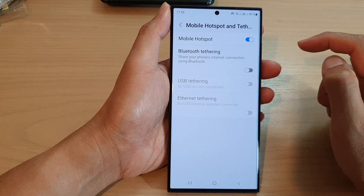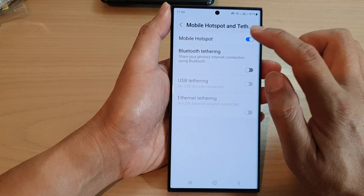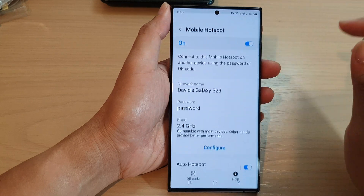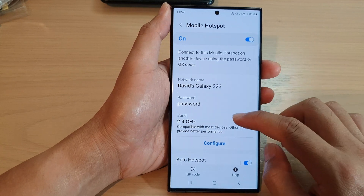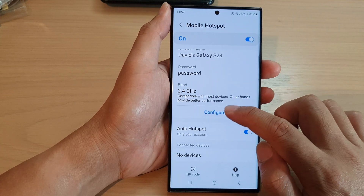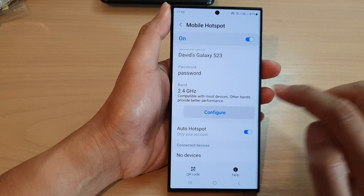In here, tap on Mobile Hotspot, then go down and tap on Configure.